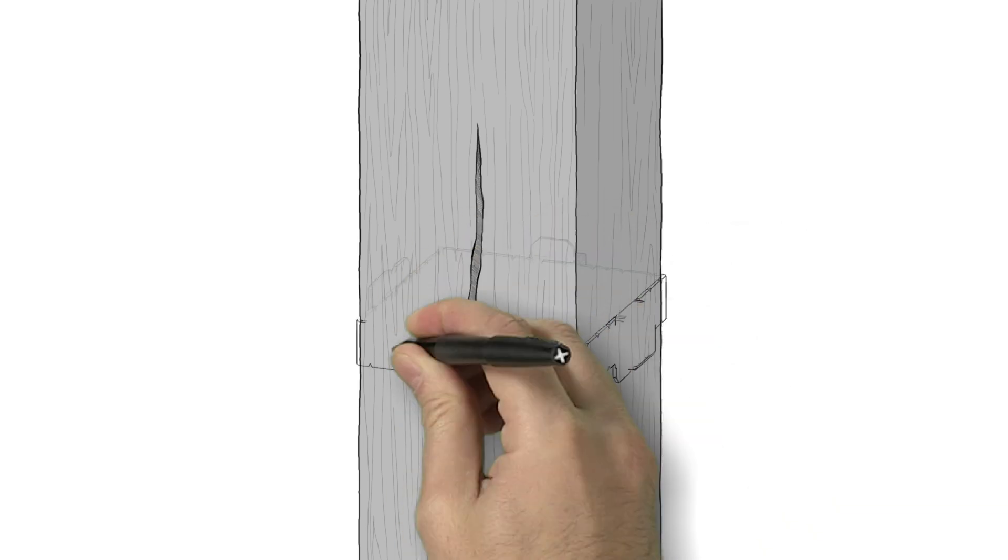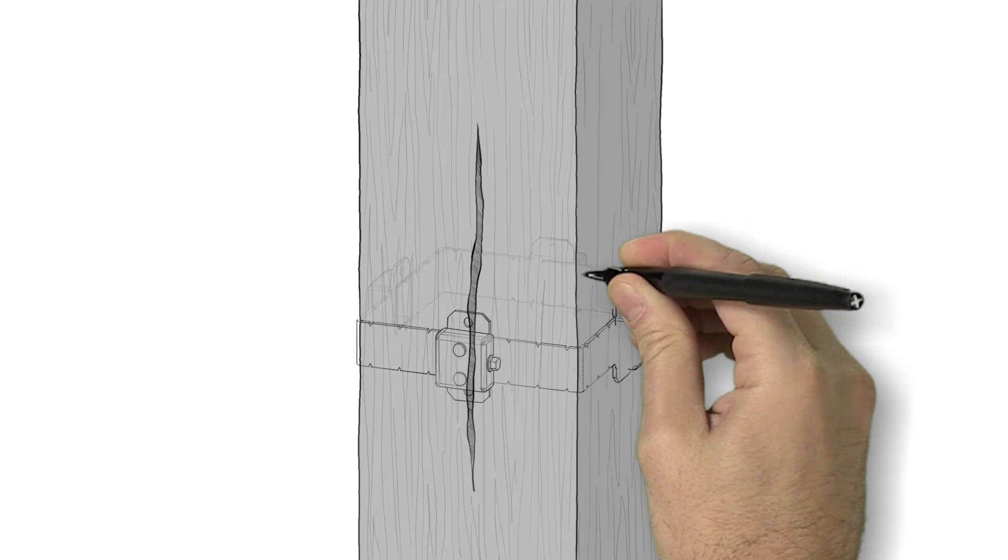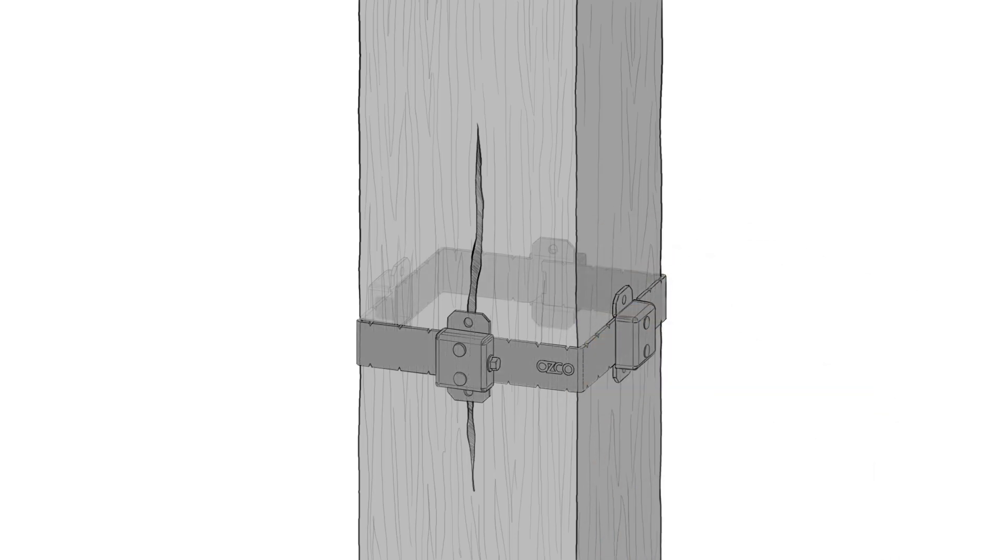Although cracks, even large ones, generally don't result in the post needing to be replaced, they can be concerning for many. The OWT post band is a very effective product at preventing that crack from becoming a problem.